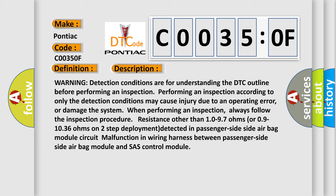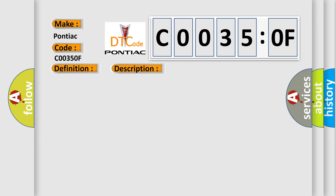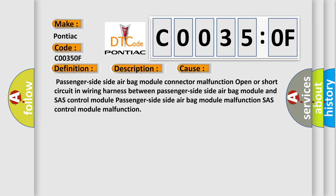Always follow the inspection procedure. Resistance other than 10-97 ohms or 0.9-1036 ohms on two-step deployment detected in passenger side side airbag module circuit. Malfunction in wiring harness between passenger side side airbag module and SRS control module. This diagnostic error occurs most often in these cases.